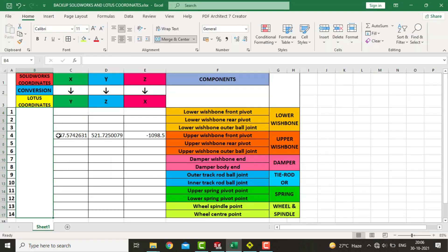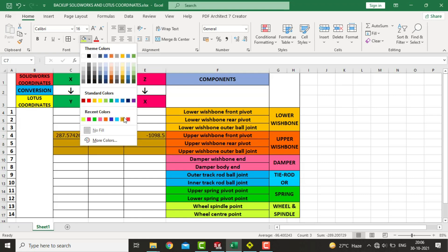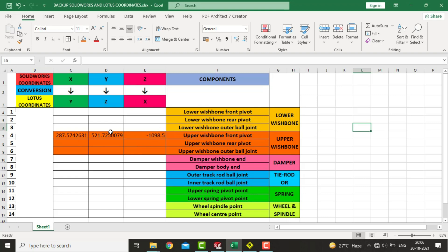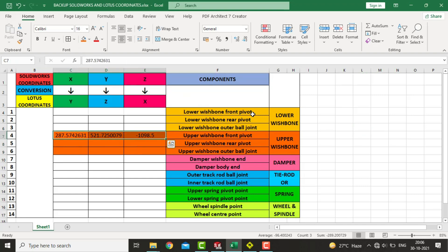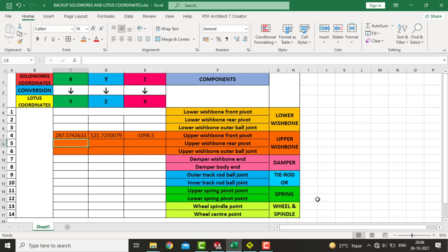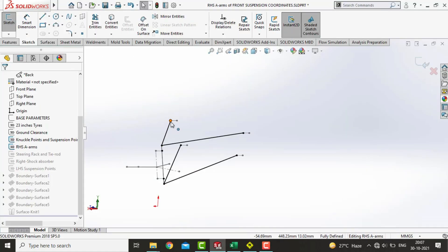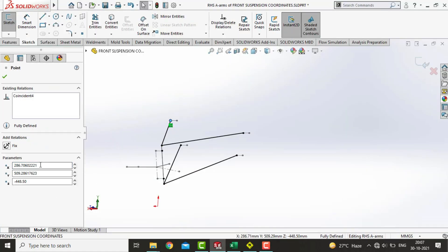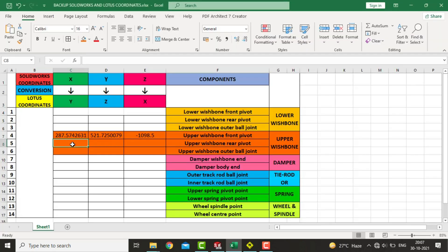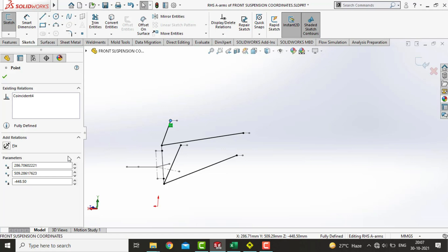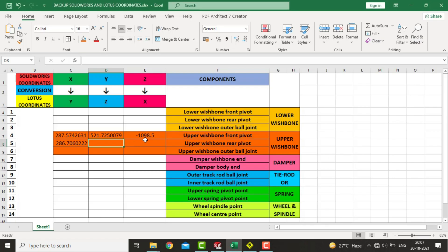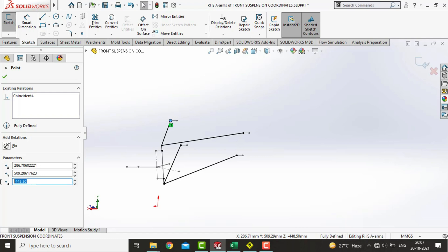This is the upper wishbone front pivot point. Similarly we will note the coordinate for the upper wishbone rear pivot — select this value and copy here: X coordinate in the X column, Y in the Y column, and Z value in the Z column.